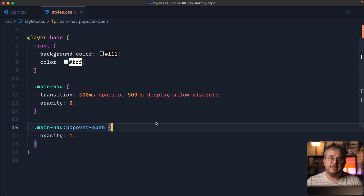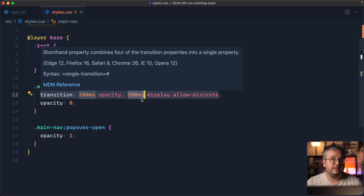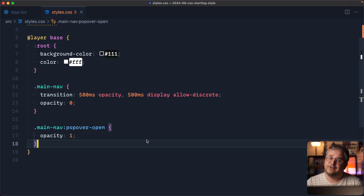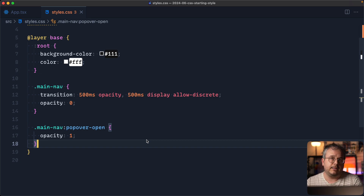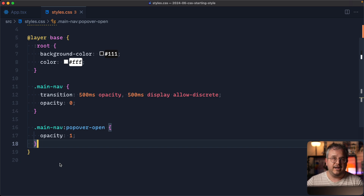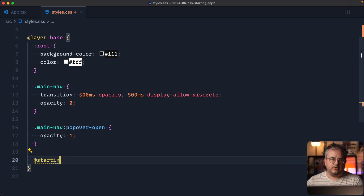How this works: allow-discrete allows properties that can't normally be animated to still be transitioned. It waits until the timeout has passed and then switches from display:none to display:block, and vice versa. Thanks to that we can now make fade-in animations happen with elements going between display:block and display:none. But why isn't the fade-in working on entry? We need one more thing, and that is also brand new: @starting-style.